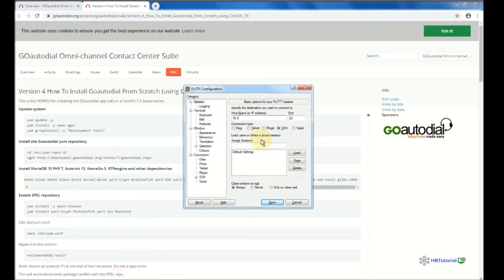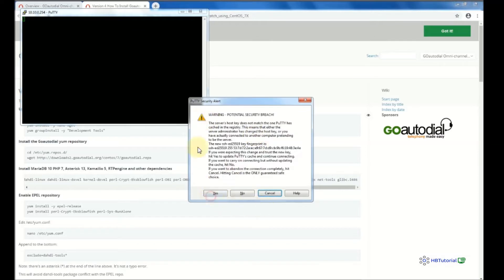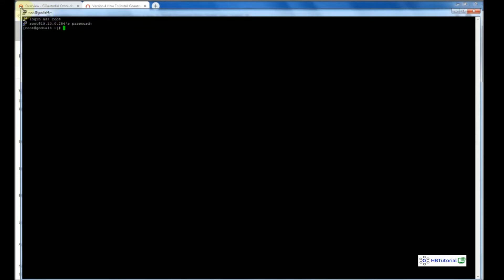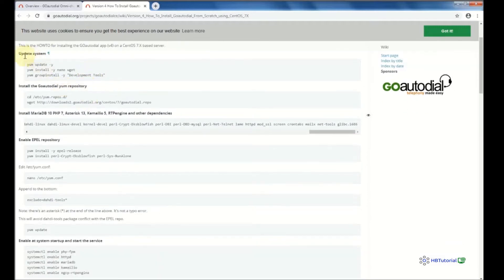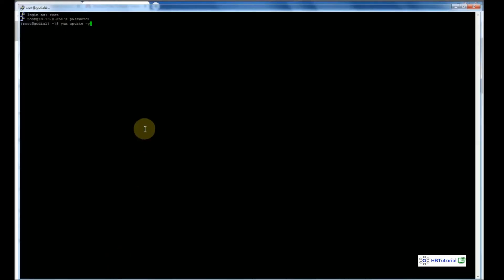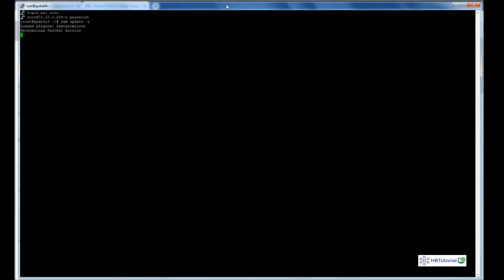First you need to log on to your server. After you log in, go back to our installation tutorial and then update our system. Let's copy the update command and wait until it finishes.